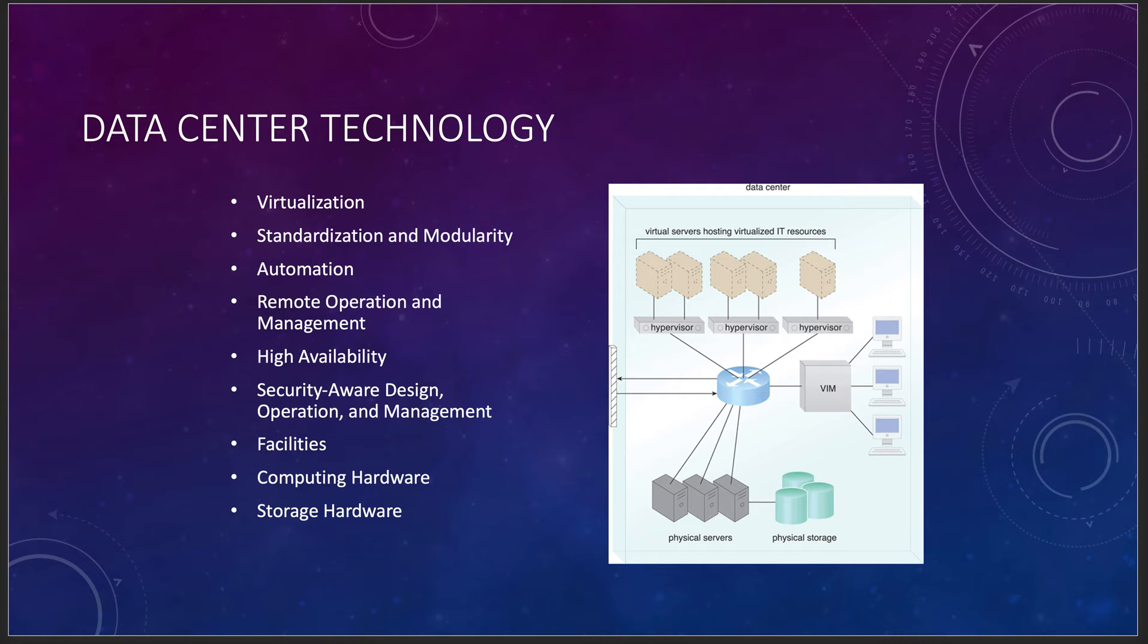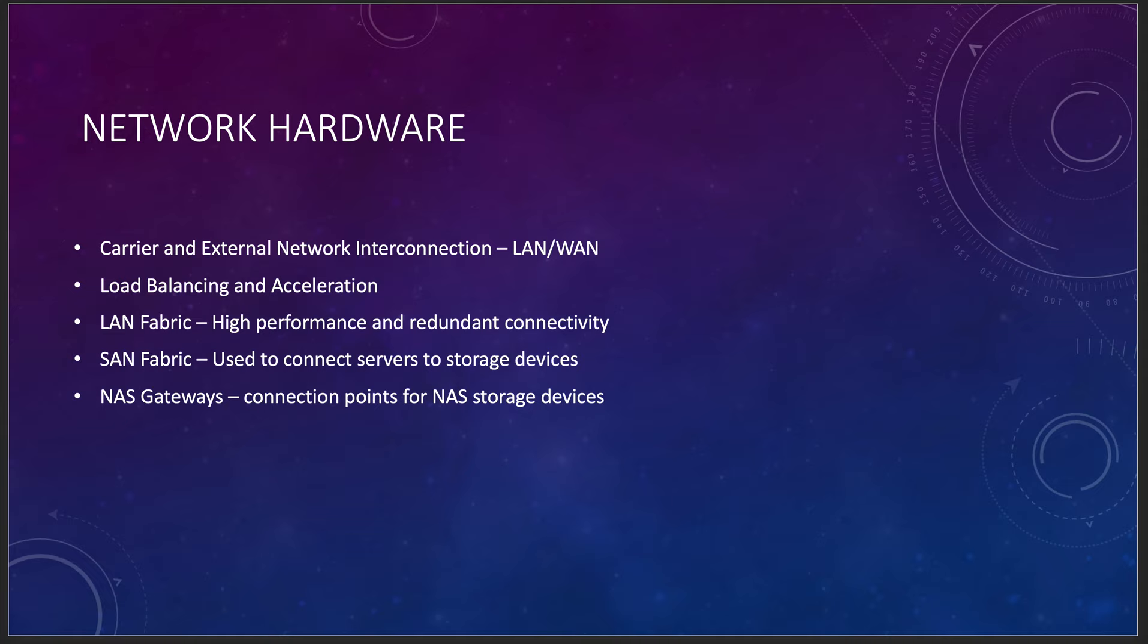The facilities you don't need to worry about, computing hardware you don't need to worry about, and storage hardware, all that stuff is taken care of for you. Network hardware that you're going to get, basically what they'll take care of are your carrier and external network interconnections. So they will give you a drop point for your VPN. You'll get some load balancing and acceleration depending on how you set things up. LAN fabric, high performance and redundant connectivity. SAN fabric used to connect service to storage devices. And then network attached storage gateways. Those are specific connection points and probably specific software for that. There's little clients you can download, especially for FSX, the file system extender for the cloud.